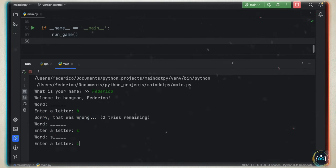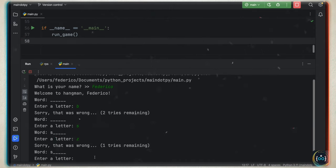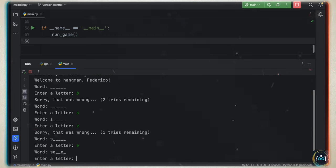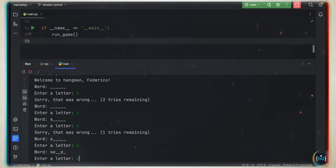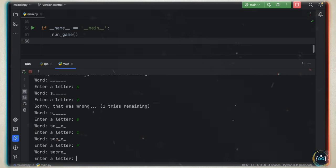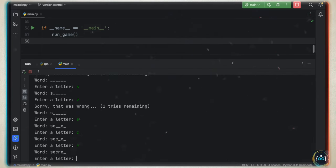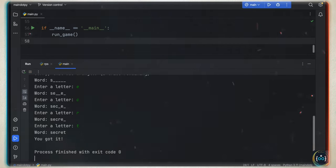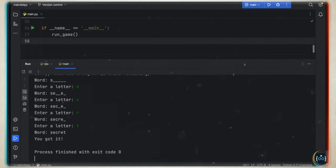If there's no S, it says another wrong guess. We can say Z — 'sorry, that was wrong, one try remaining'. Now if we tap E, C, and maybe R, we slowly start to guess the word, and you'll see it filling out. Now it's only missing one letter — we add T. The word was 'secret'. If we got it wrong, it would tell us we lost. That's what we will be creating in this lesson.